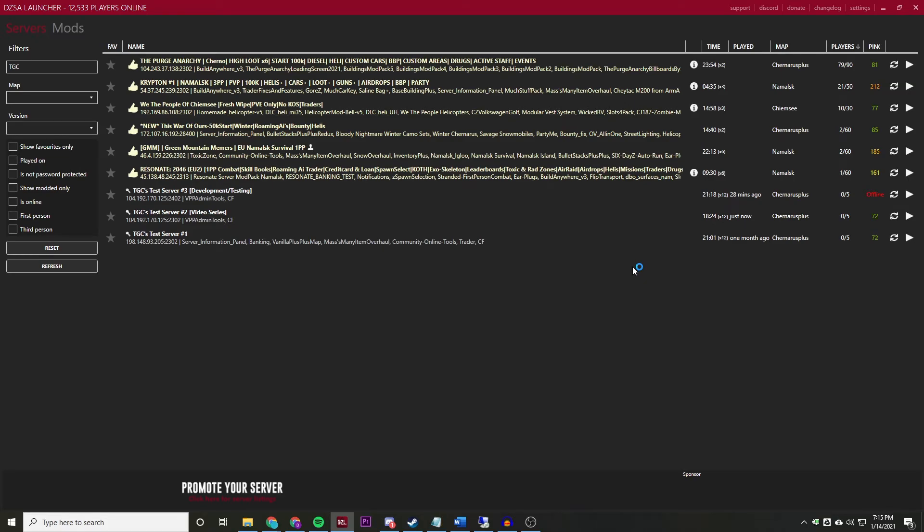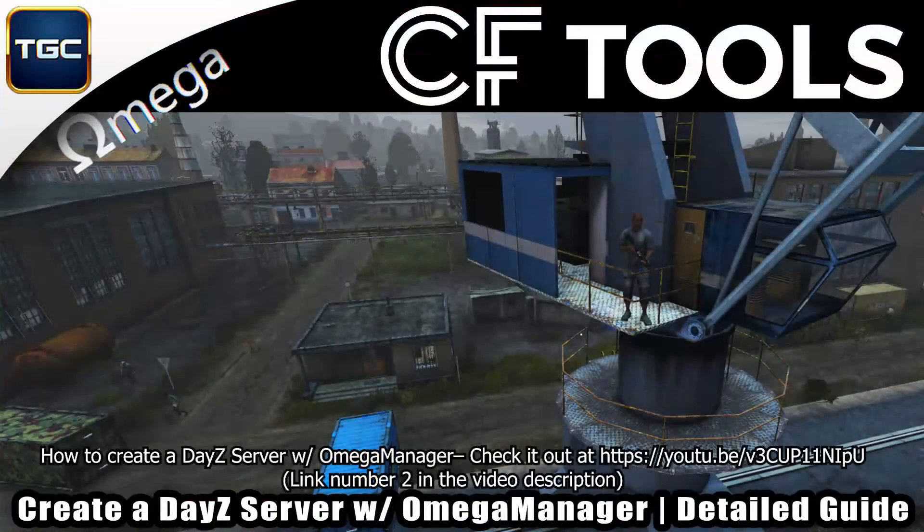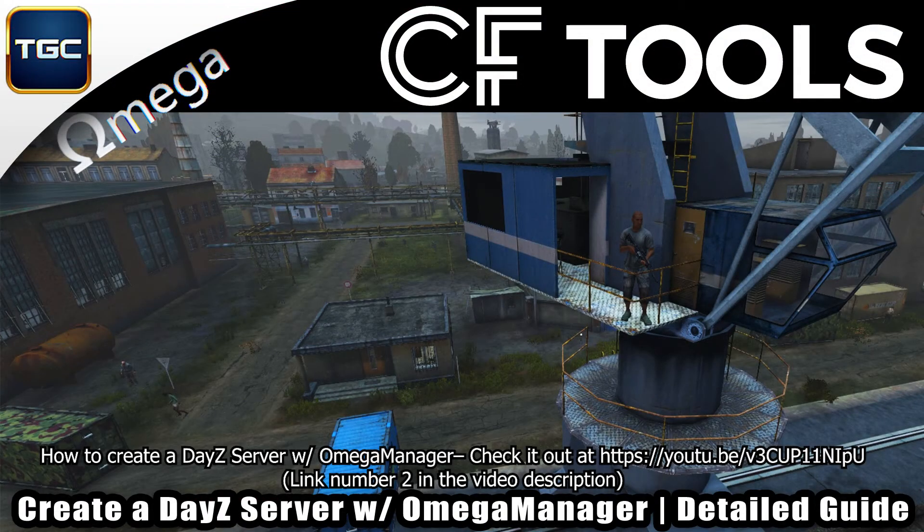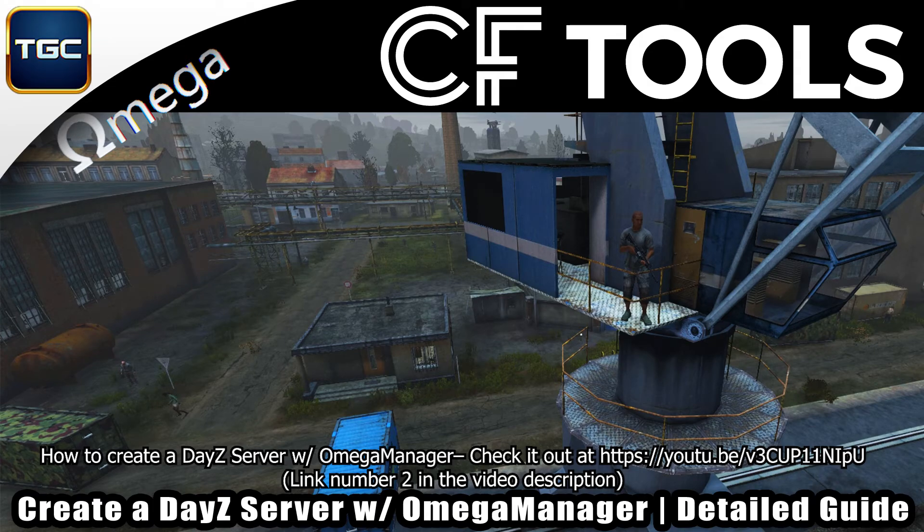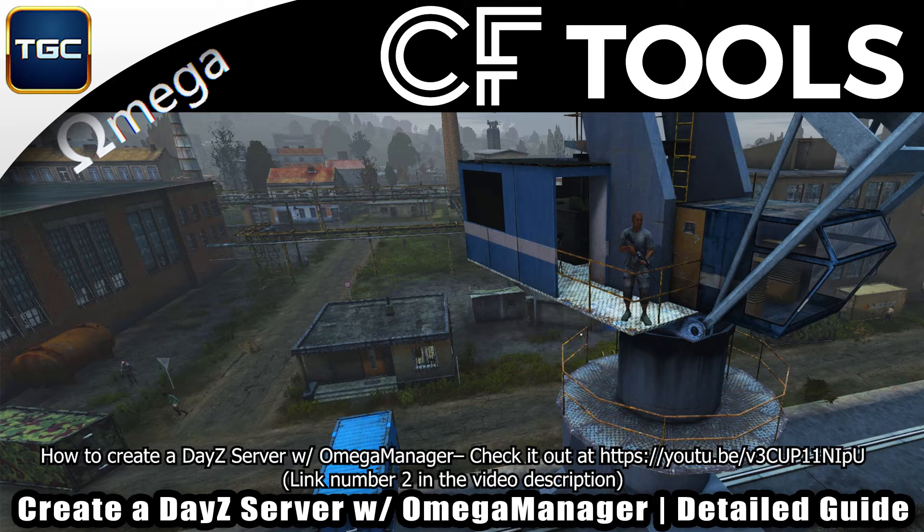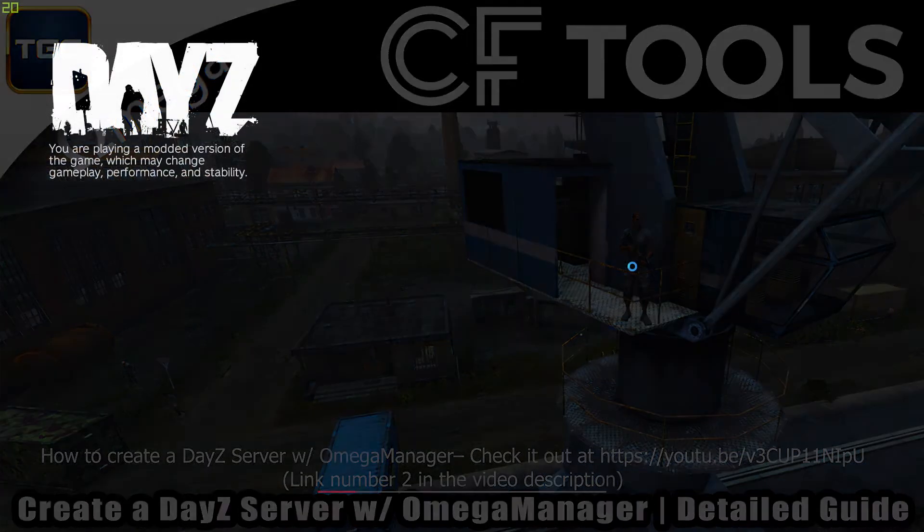While that is launching, if you're looking to create your own DayZ server using Omega Manager, I highly recommend the video that I have. It is in the video description and it's also on the top right hand side of your screen right now as well.